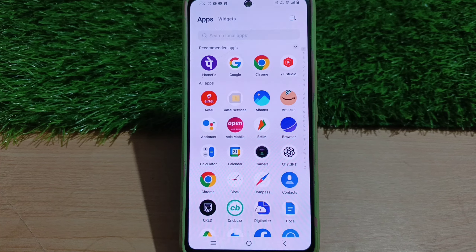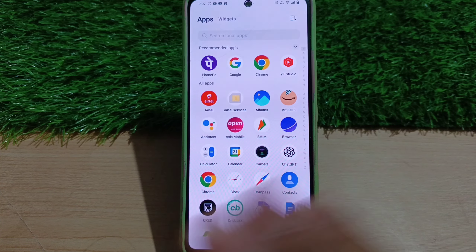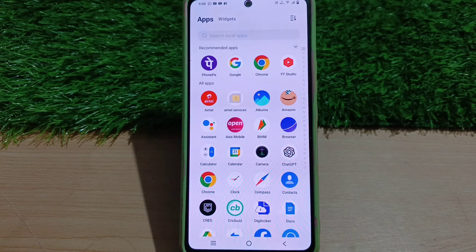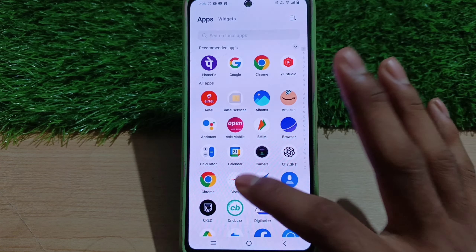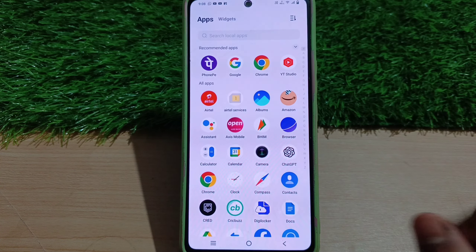Now we will start this video. First of all, we will open the phone and open the application.